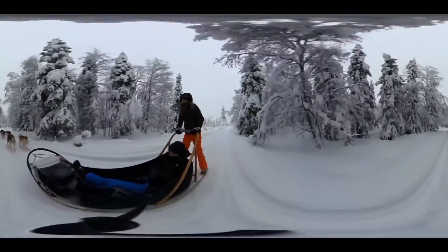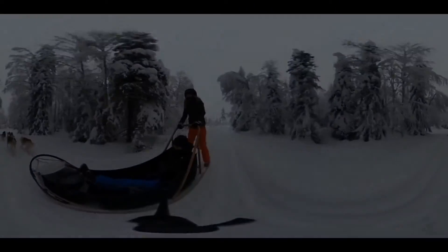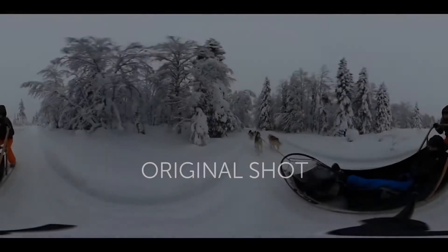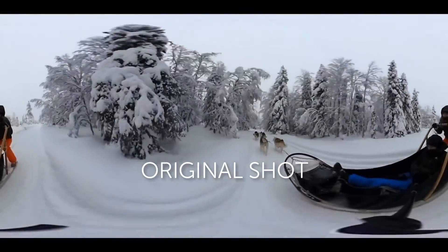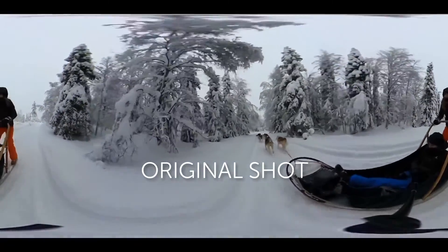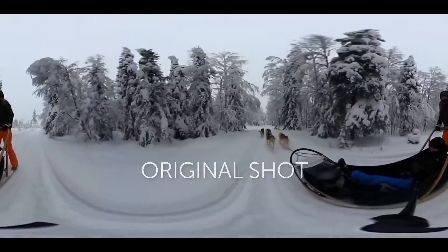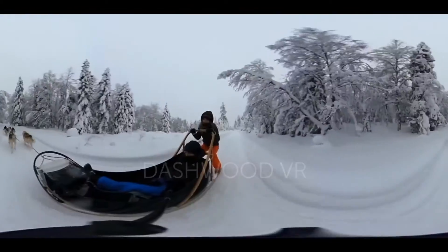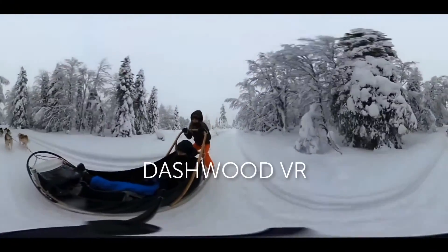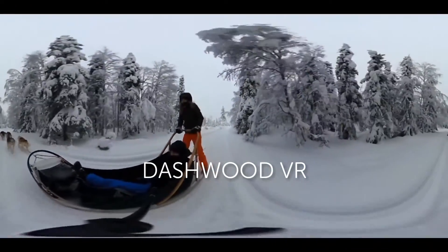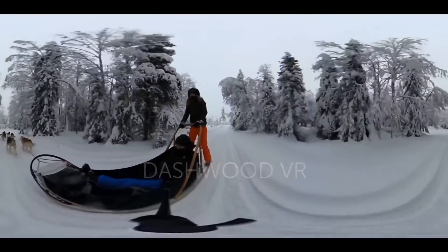So to recap, this uses the Dashwood 360-degree reorientation, along with the Mocha Pro tracking data, to stabilize the horizon really quickly and easily inside of After Effects.